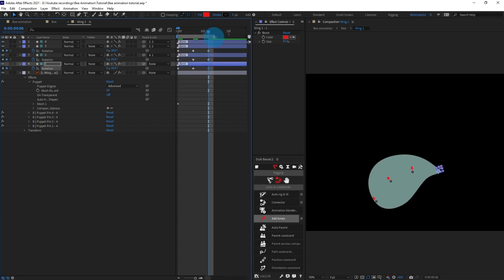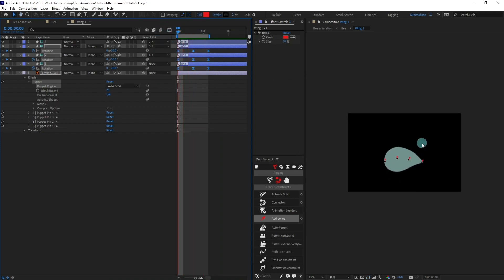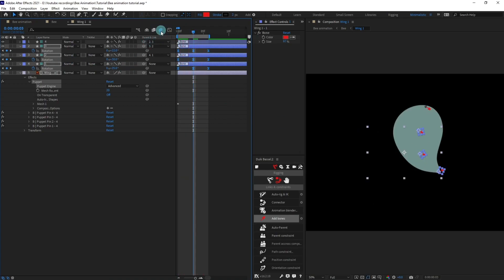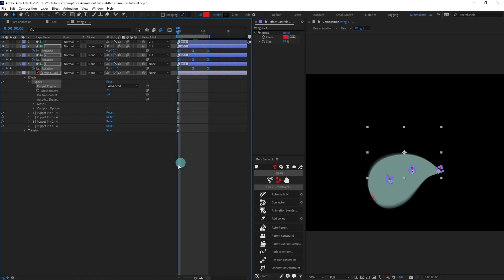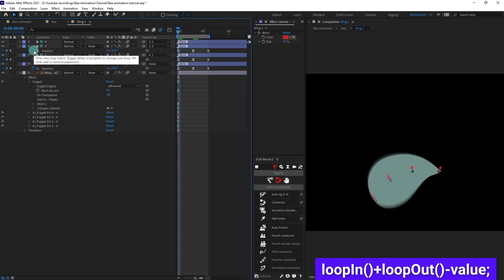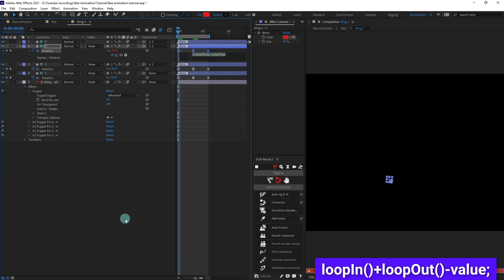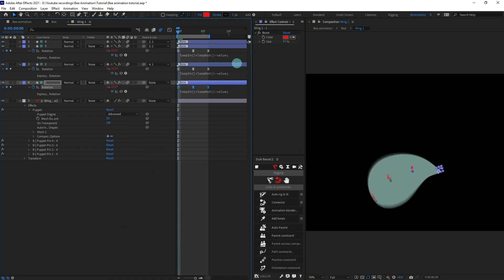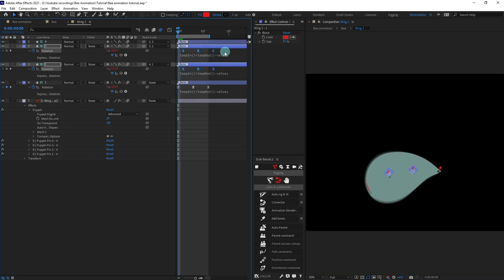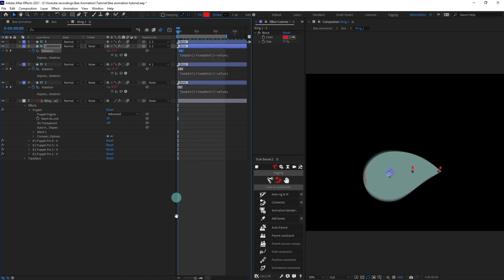Jump to the next three frames, copy the initial values and paste them here. Press End to bring the work area end over here, select all keyframes and easy ease them, then check out the animation. Now if we simply turn on motion blur it is looking better. Let's put a loop expression — press and hold Alt, click on it, and type loopIn plus loopOut. Paste it on all the other properties as well, and let's offset the keyframes by one or two frames.